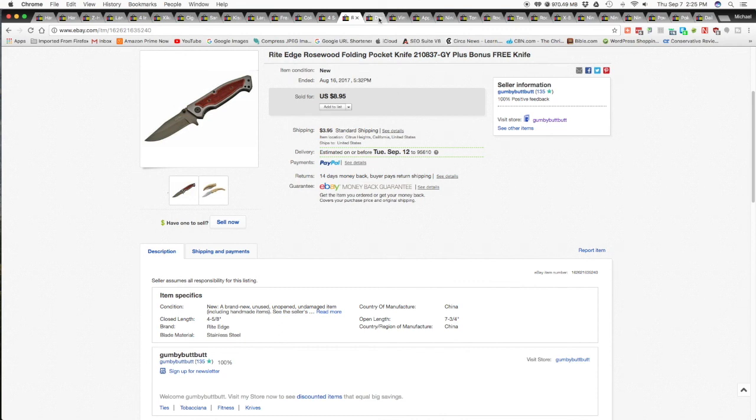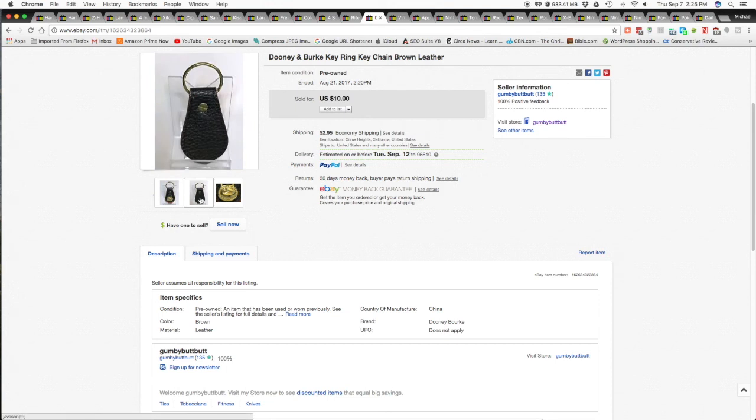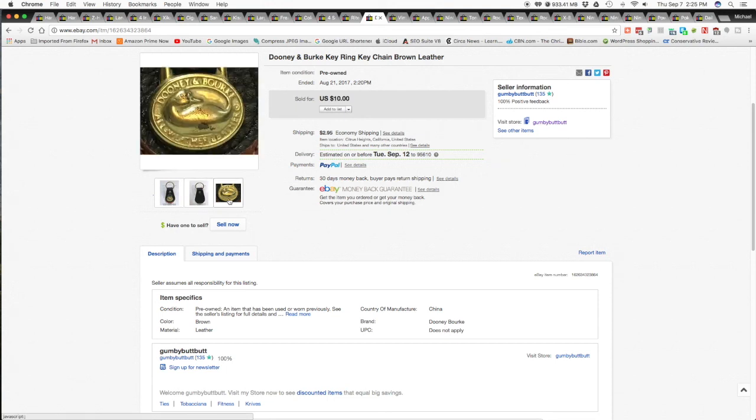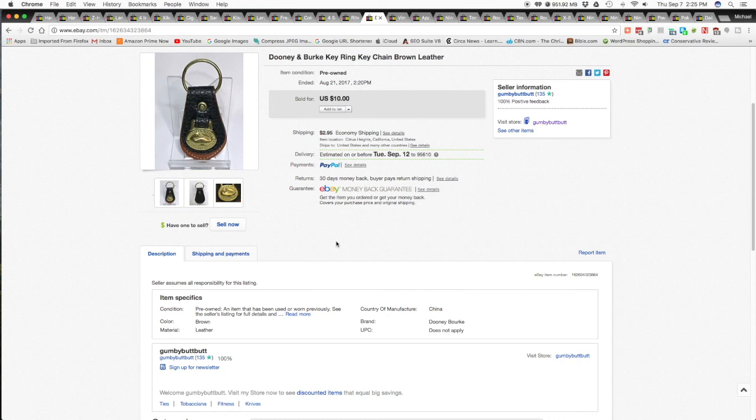The next item, is the proper way to say it, Dooney? Dooney and Burke? Key ring, key chain, brown leather. And in the photos I showed that it's got some wear. This item came from the Mothership product auctions that I attended where Chad and Kim Pagel, golden finger picker, put his stuff up. This was in that purple crown royal bag.